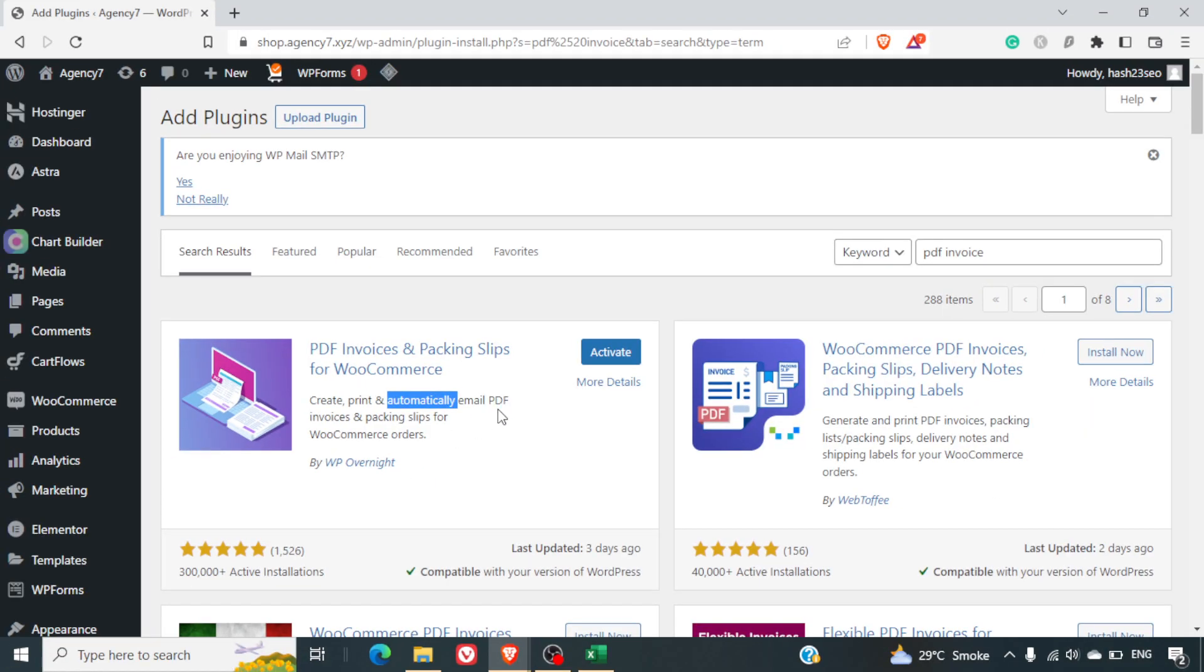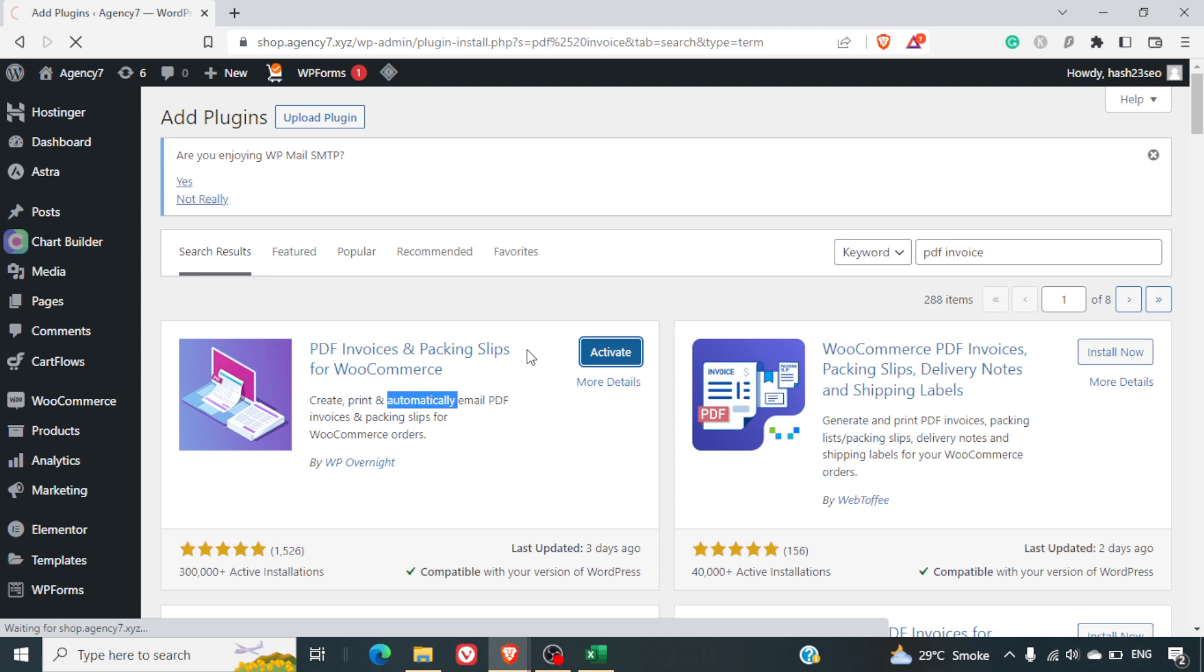So I personally recommend this plugin. I've been using it for many of my websites. So you can simply install it and now I will activate this plugin.